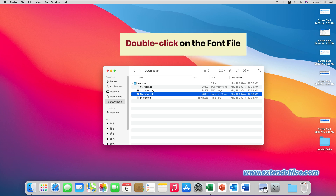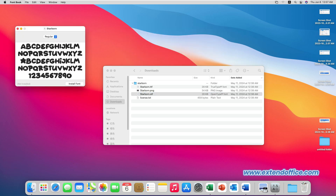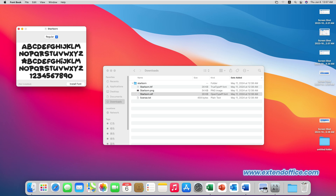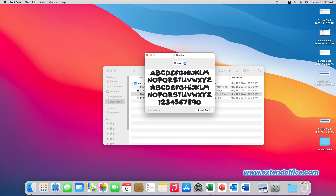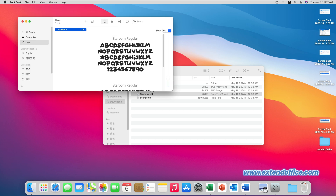Double-click on one of the font files to open it in FontBook. In FontBook, click the Install Font button to install the font on your system.